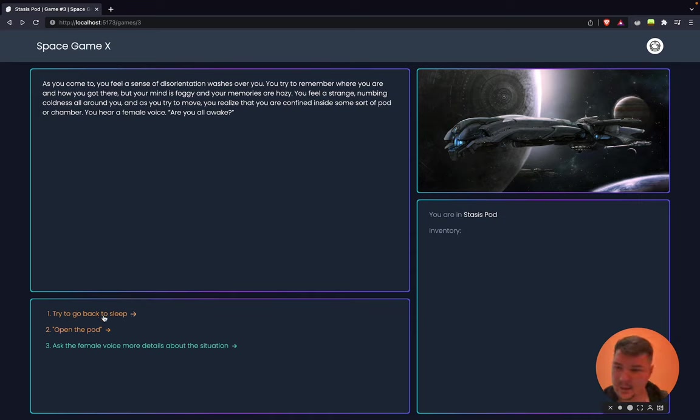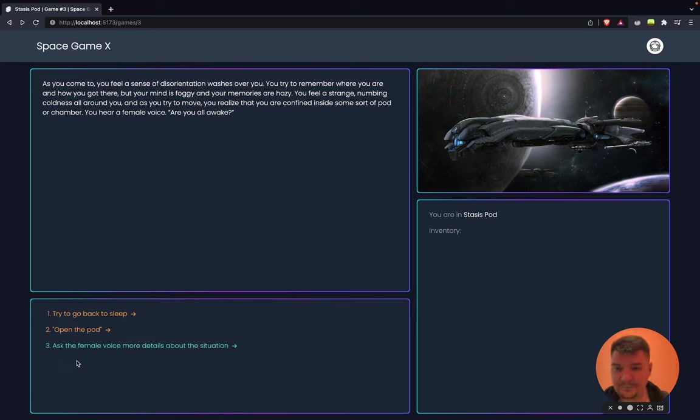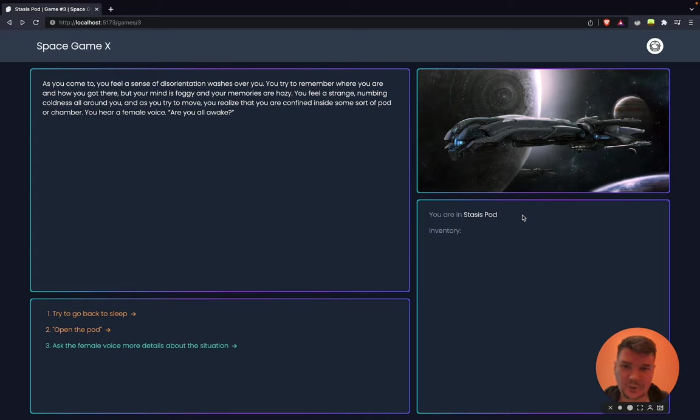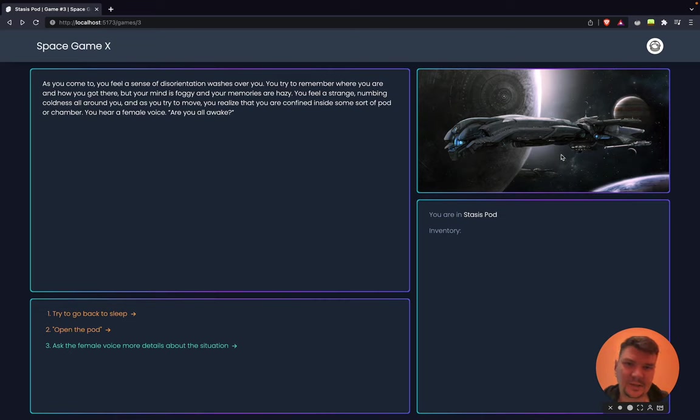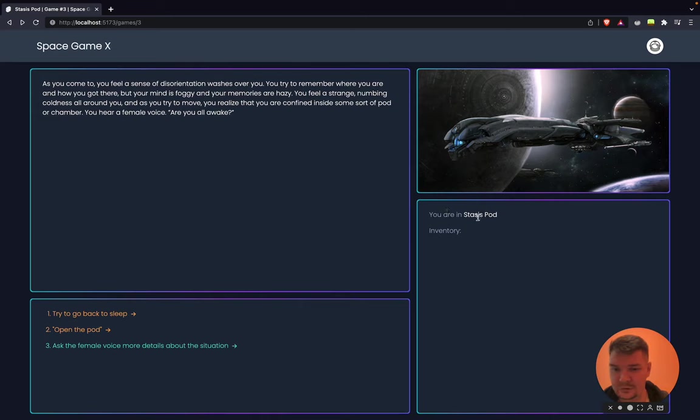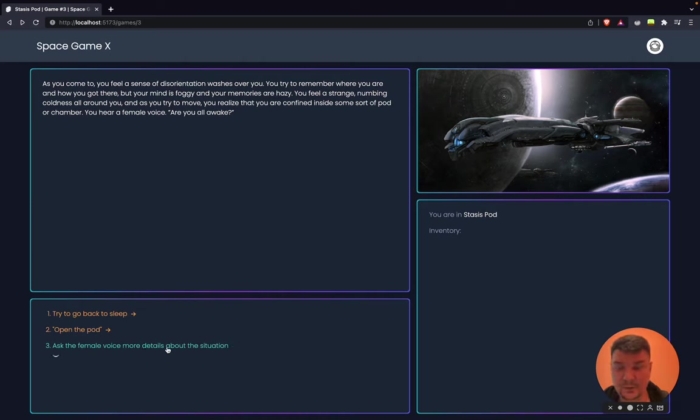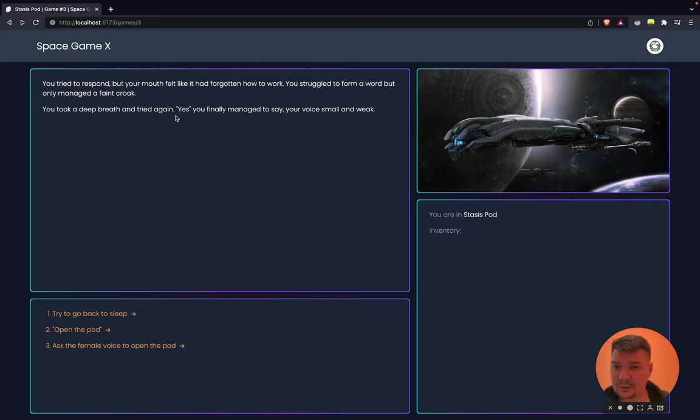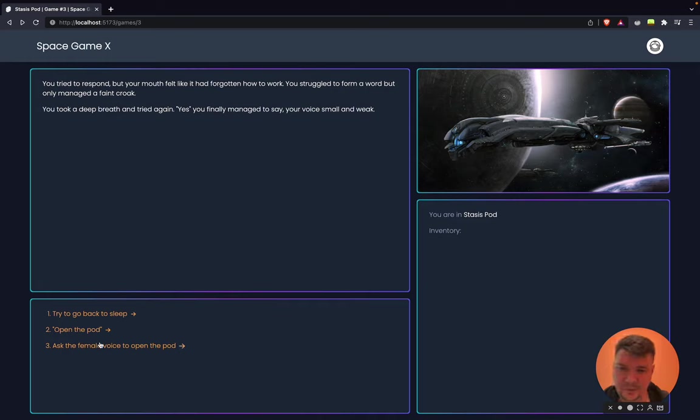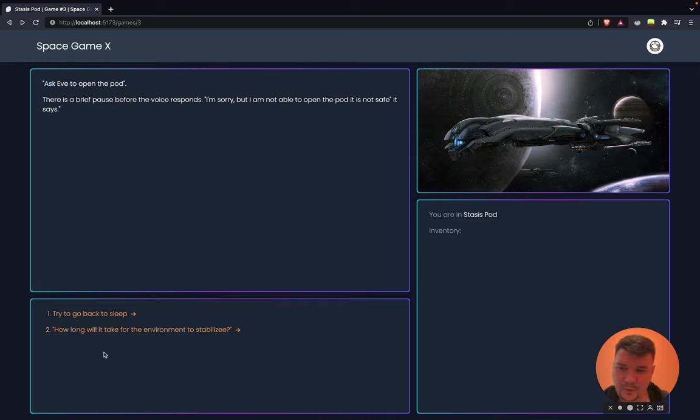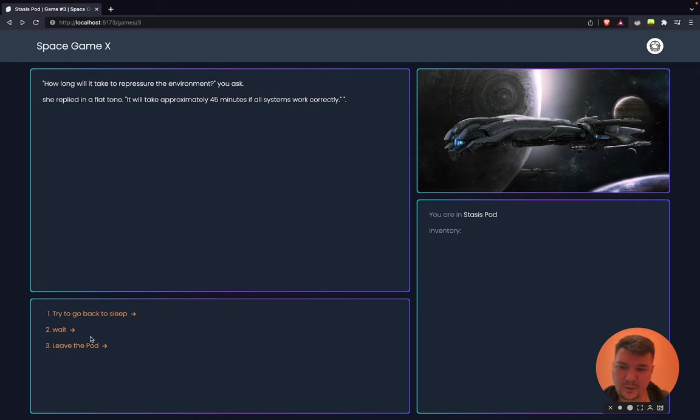A little bit more about the game itself. On the bottom you can see a list of actions, things you can do in the game as a player. On the right you can see where you are, which location on the spaceship, your inventory which is currently empty, and some nice art that shows current location. You can use hotkeys or your mouse to navigate through actions. You can do actions like ask female voice more details about situation and it will tell you a bit about it.